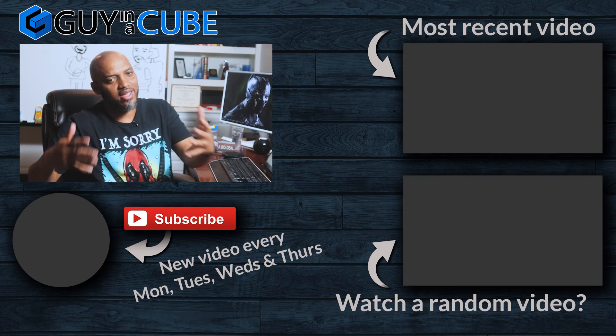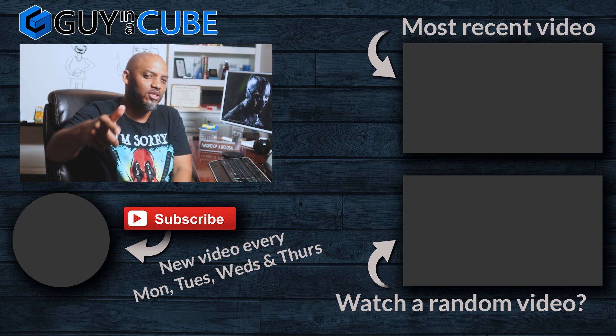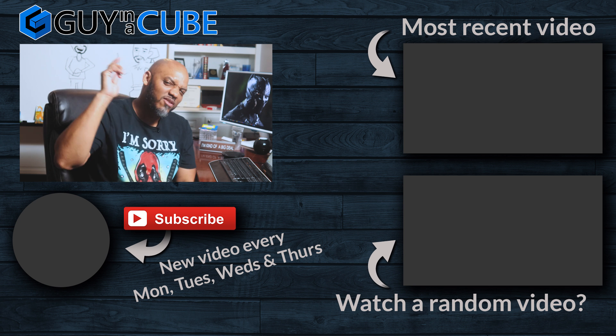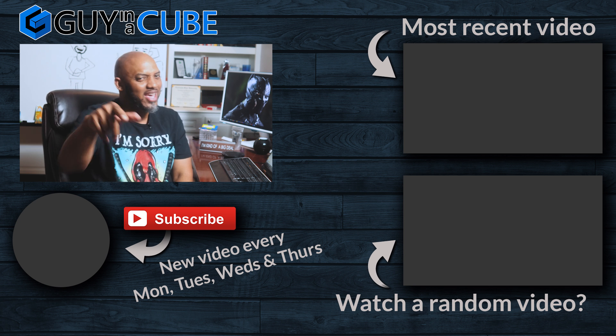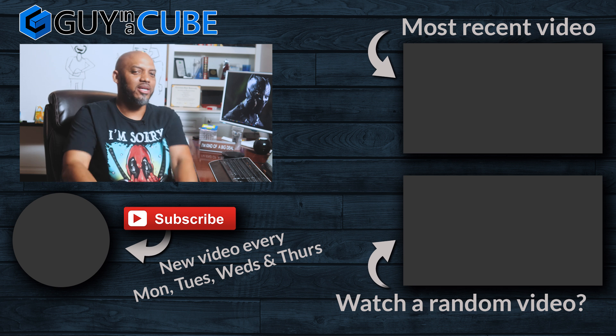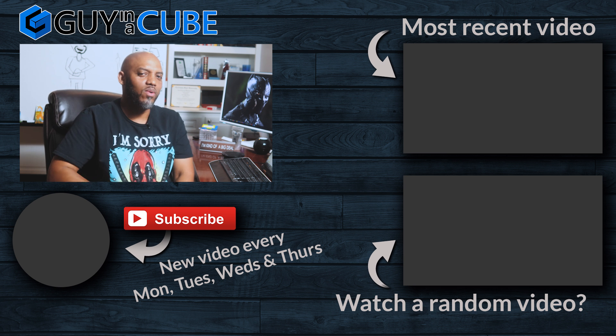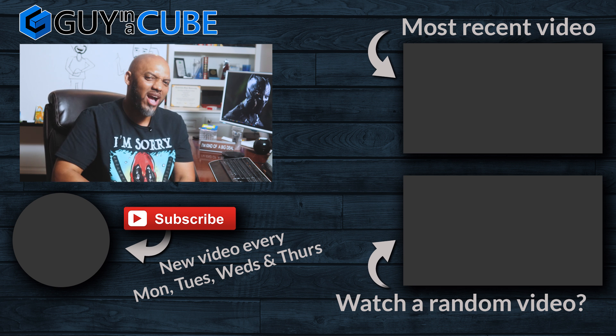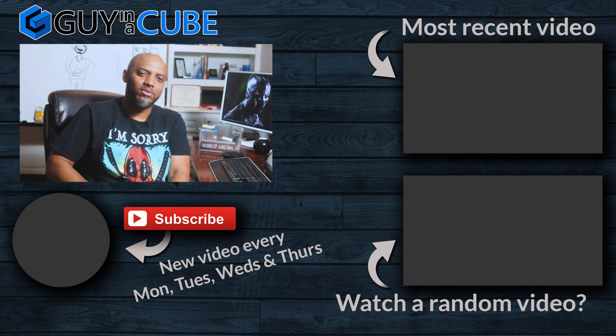But anyway, what do you guys think? Got any questions, comments? You know what to do. Post it in the comments below. It's your first time visiting the Guy in the Cube channel, hit that subscribe button. If you like my video, big thumbs up. As always from Adam and myself, thanks for watching. We'll see you in the next video.